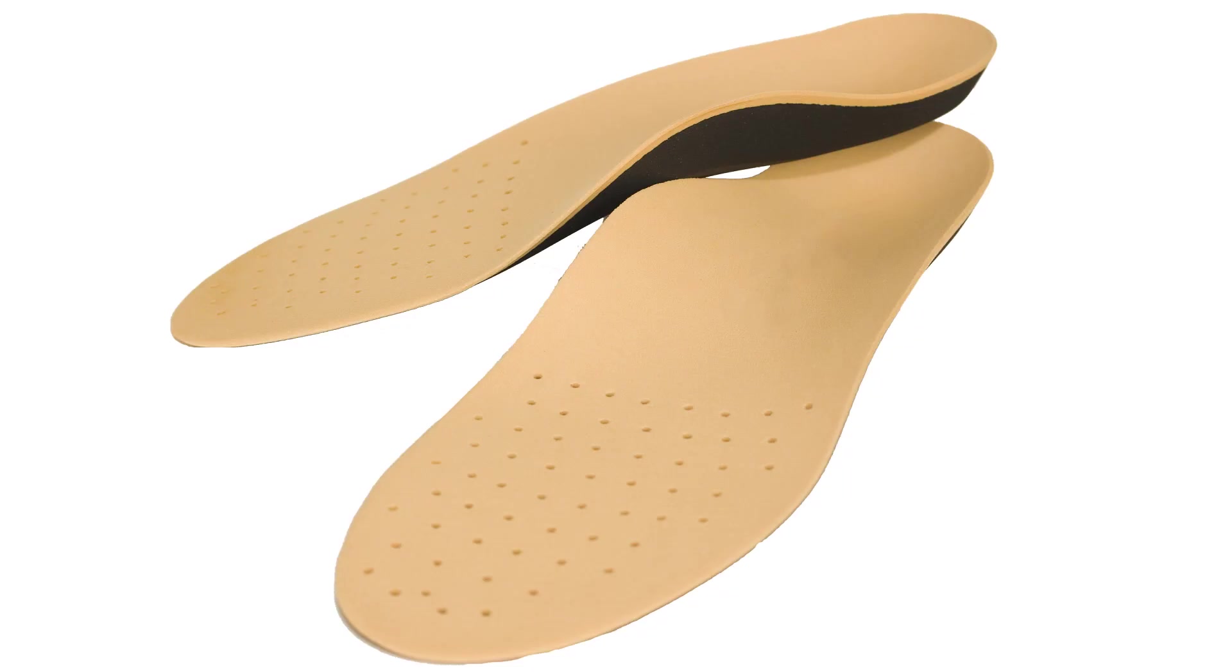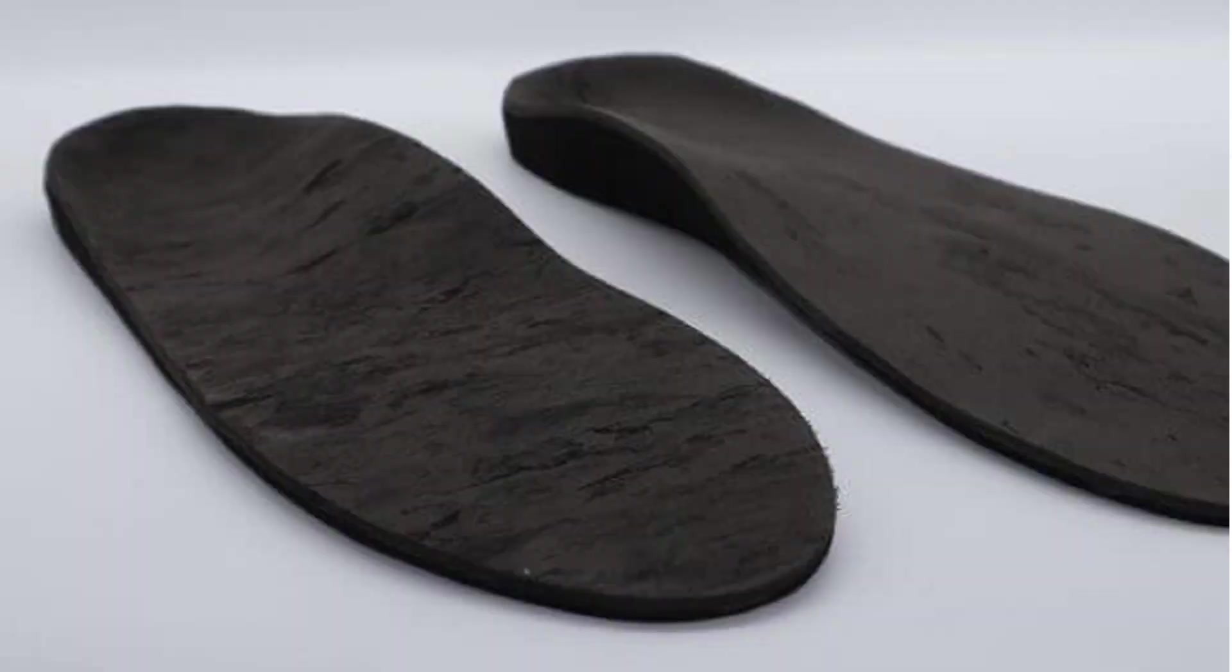A variety of techniques exist for manufacturing orthotics. For mass production injection molding is usually used and the result is called an insole. Custom orthotics on the other hand are usually either vacuum formed or CNC milled. That being said, 3D printing of orthotics is definitely becoming more common.